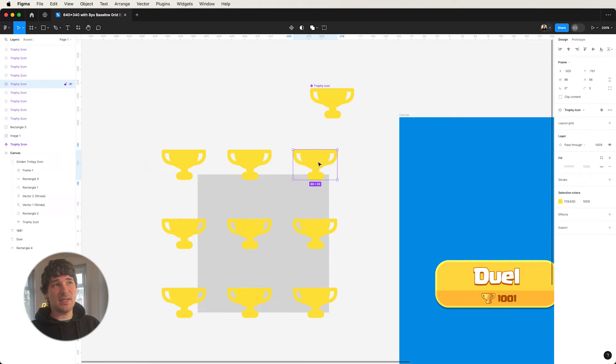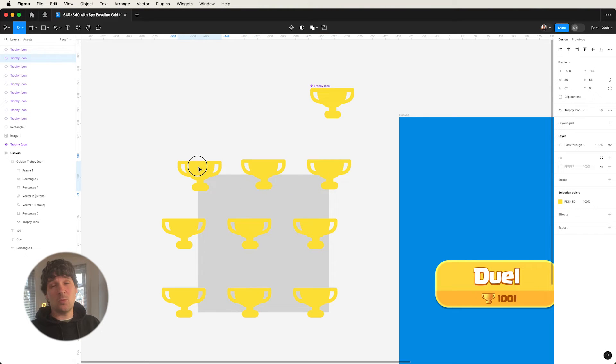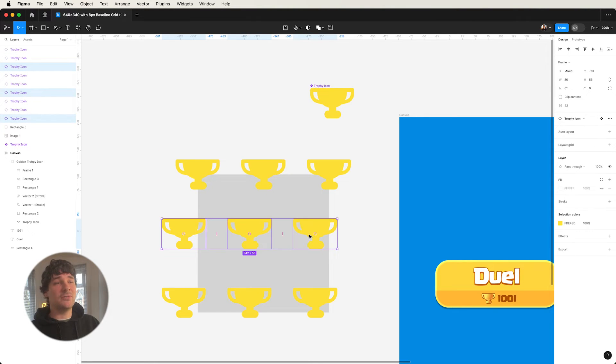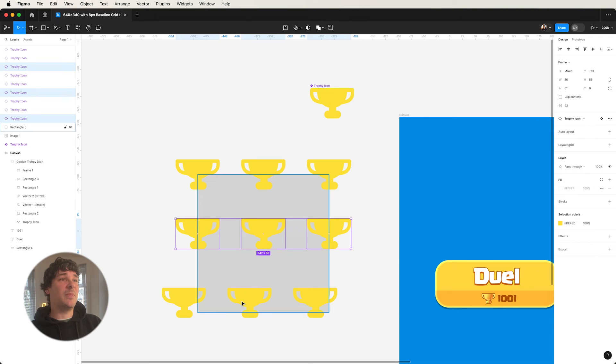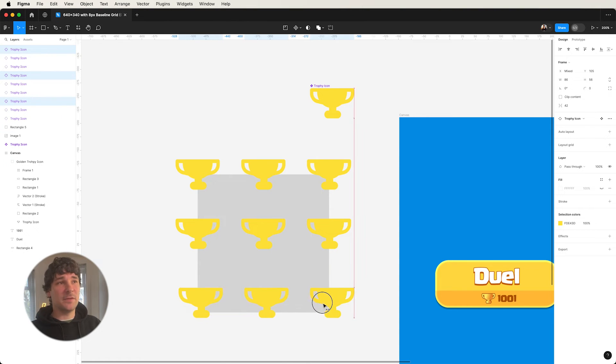So as you can sort of see, I'm taking this trophy icon and I'm just snapping it to the points on where it snaps, which is actually quite useful. The whole snapping thing. So it's something to definitely utilize.